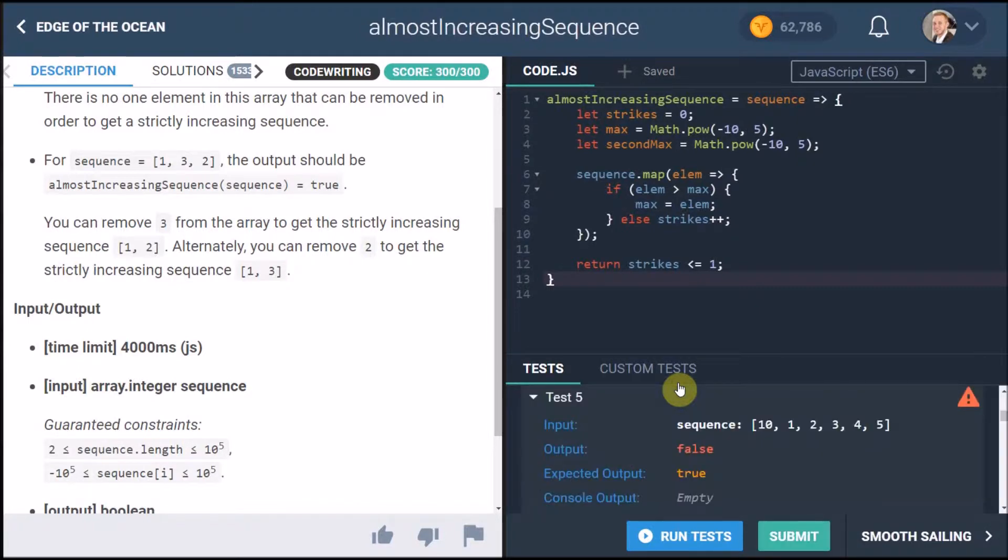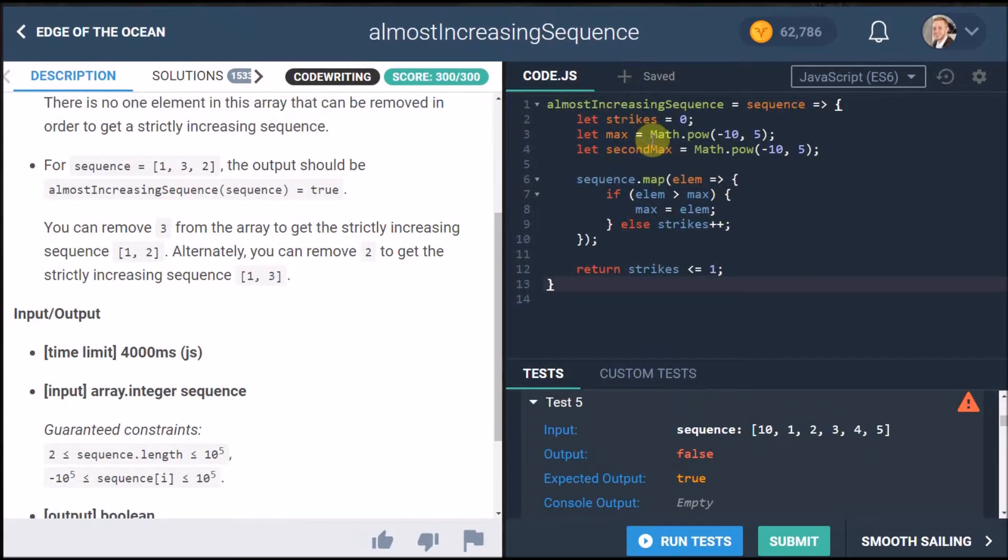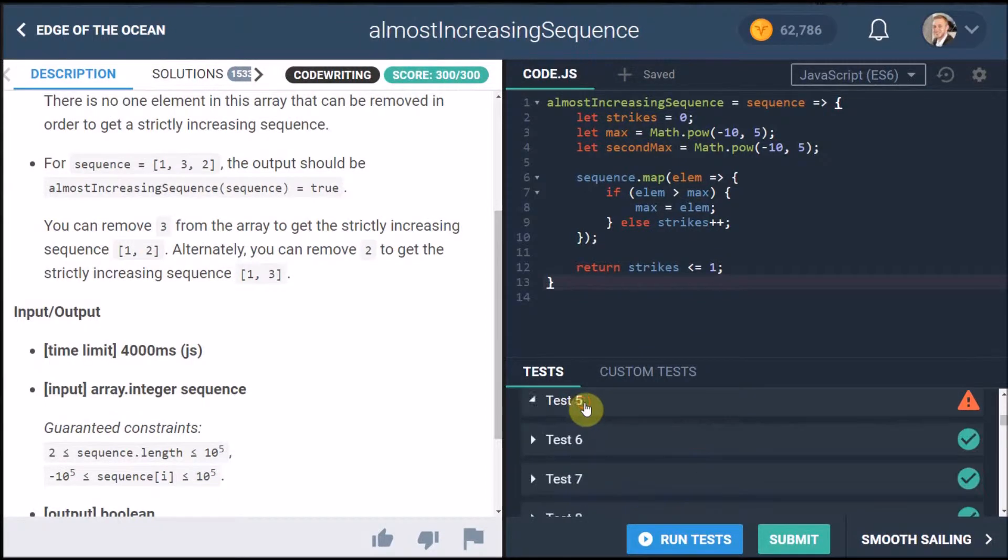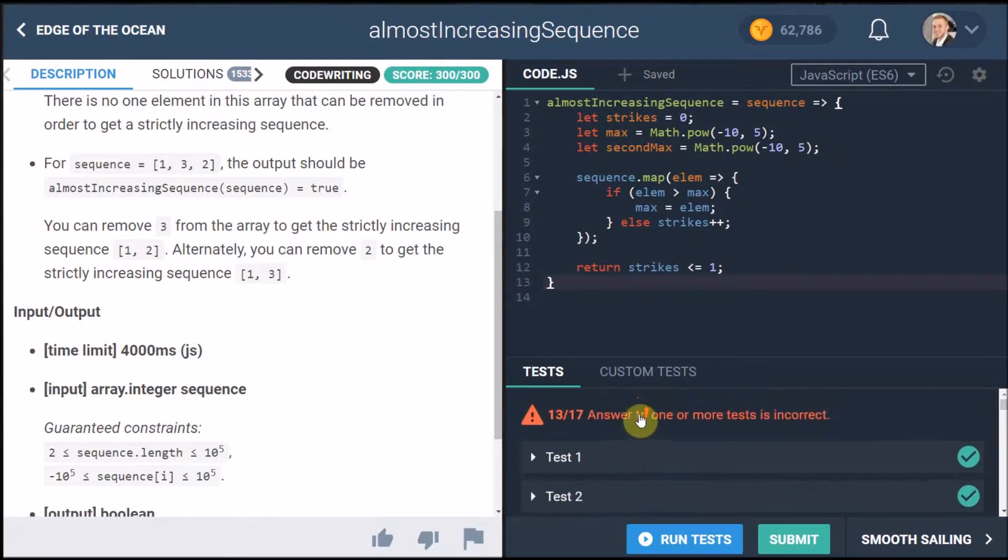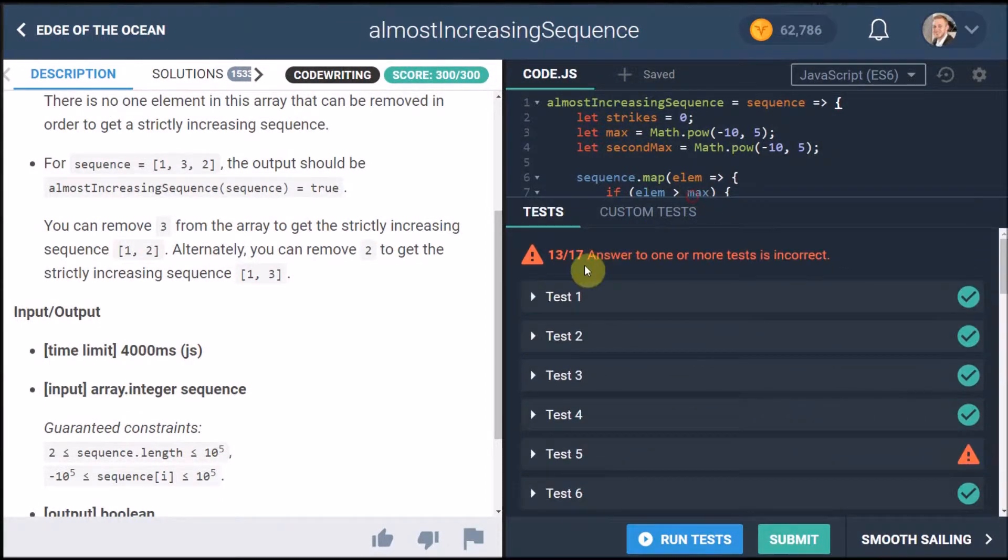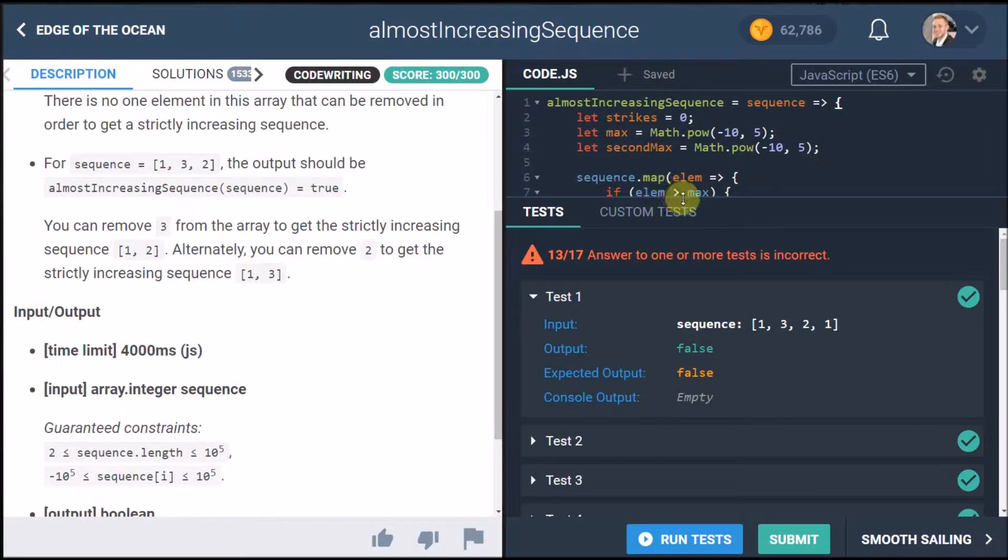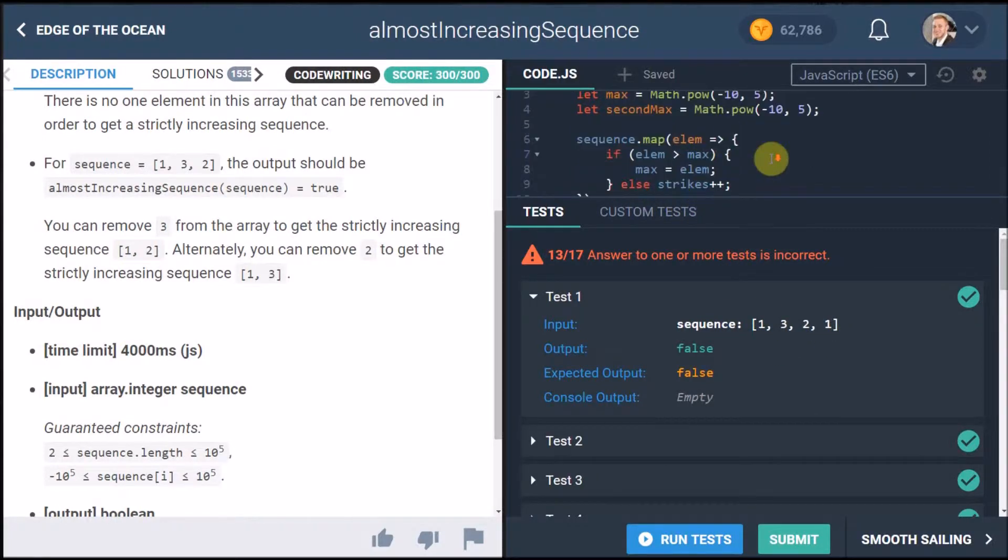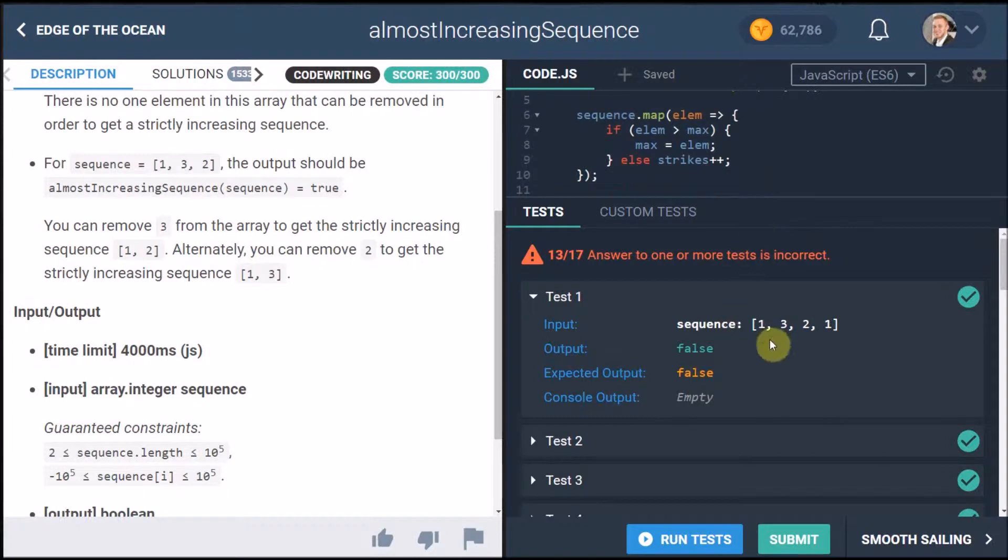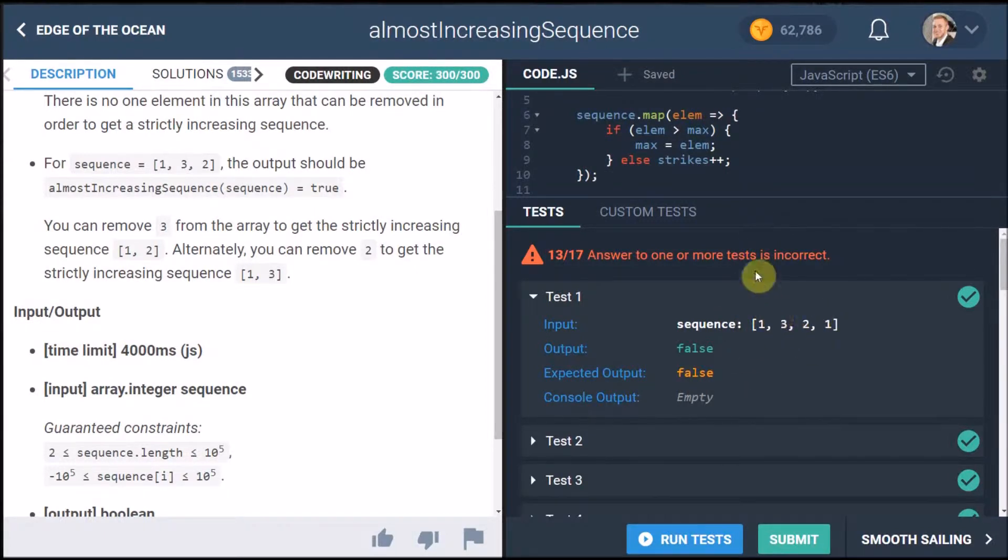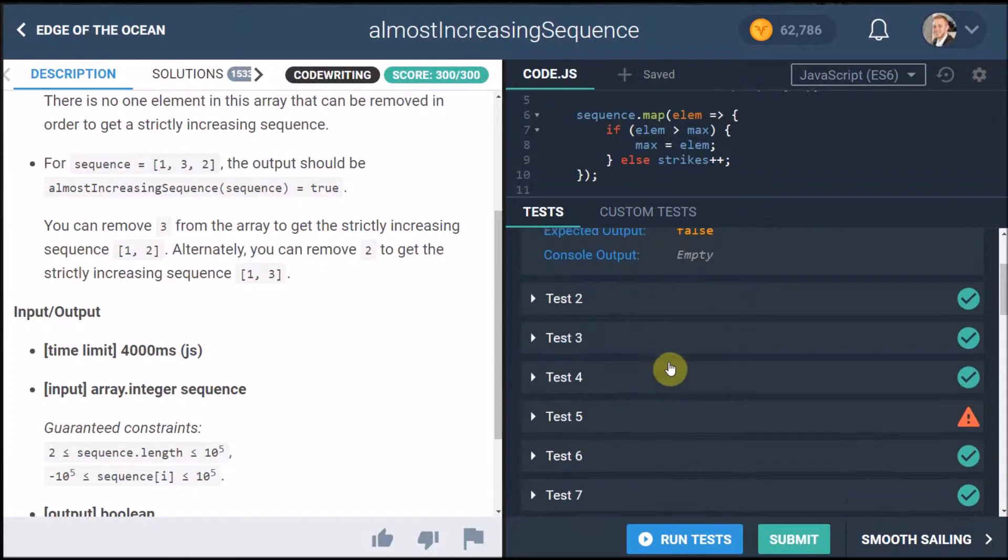And that's why I've got the second max input here. So here we have a bunch of test cases that actually worked. For example if you had one three two one it would have counted properly, it would have said no these are two strikes and it won't work.